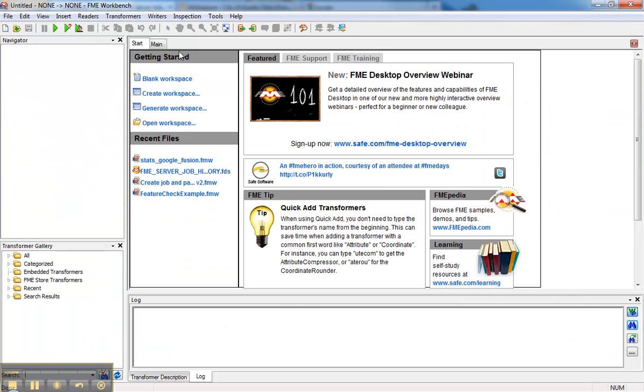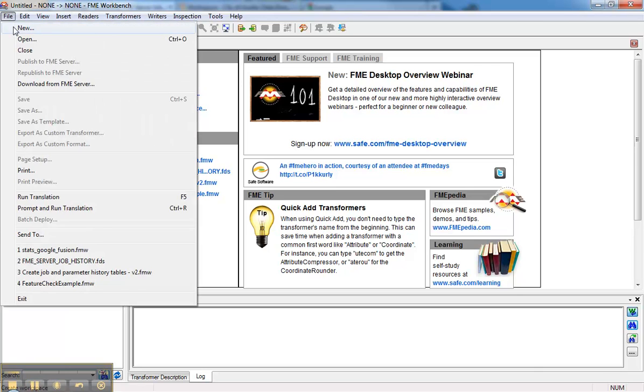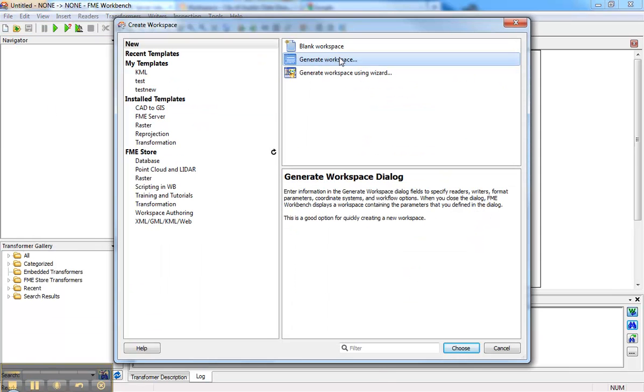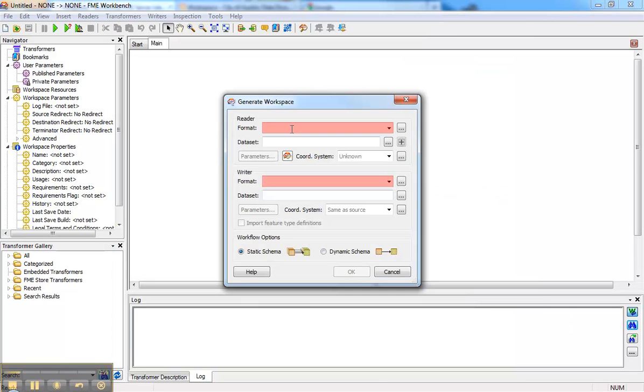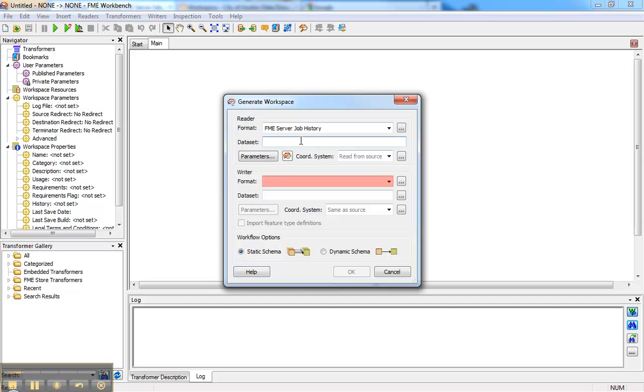We come in here, I can create a new workspace here, generate a workspace, start with FME Server. There's the new format called Job History.